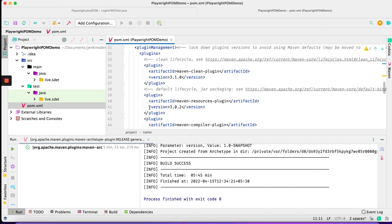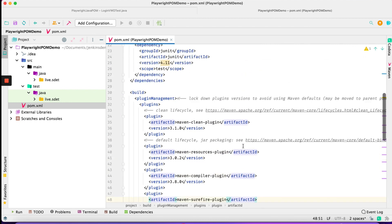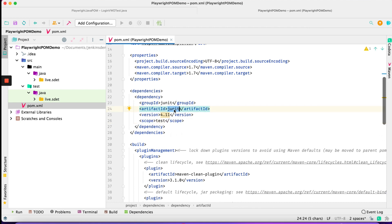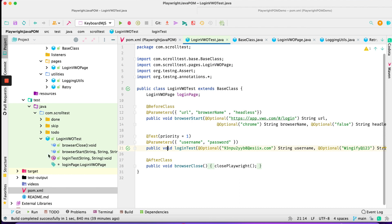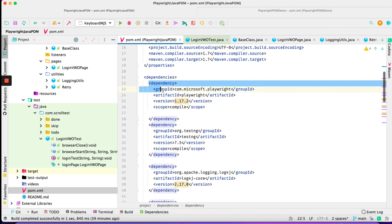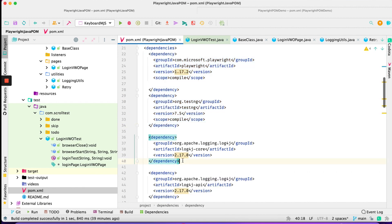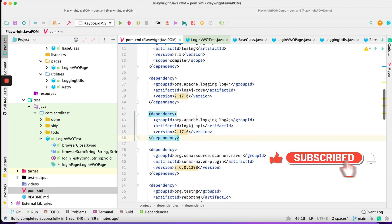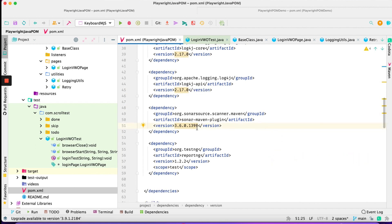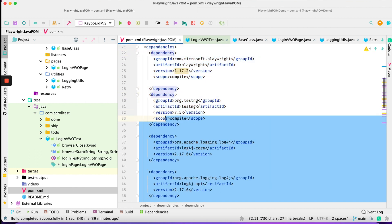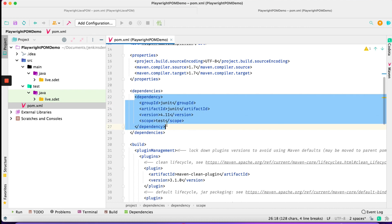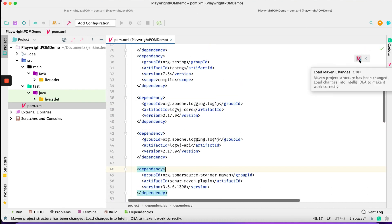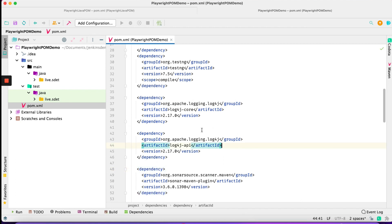First we need the pom.xml where we mention the dependencies. We need to add Playwright. We don't require JUnit — we only need the test engine for annotations and we'll use Playwright. Looking at our previous project, the dependencies I've added are: Playwright, TestNG, and Apache Log4j for logging purposes, Log4j core and API, SonarQube (for reference), and a report engine. Let's copy those dependencies directly and click the red icon to resolve and add them to the project.